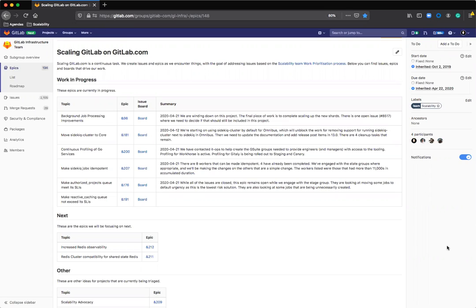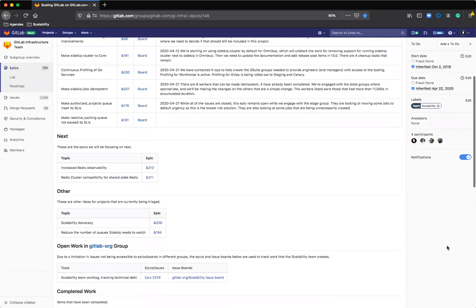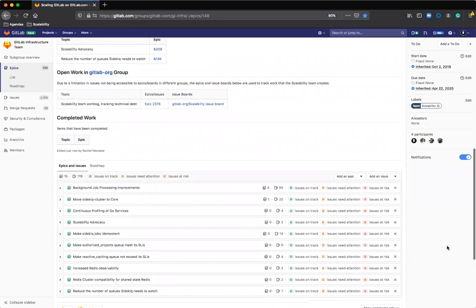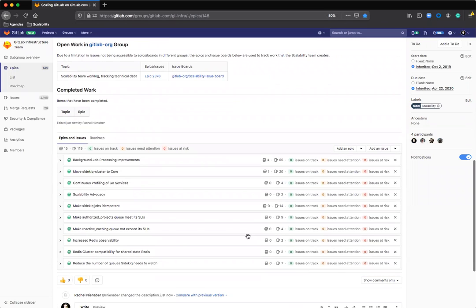What you can see on the screen at the moment is our top-level epic, which is scaling GitLab on GitLab.com. We use this epic to track all of the work that we are looking at and all of the work we are responsible for, and this is recorded in epics that are attached as children to the top-level epic.